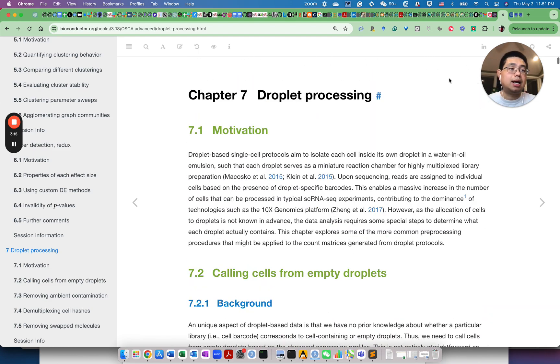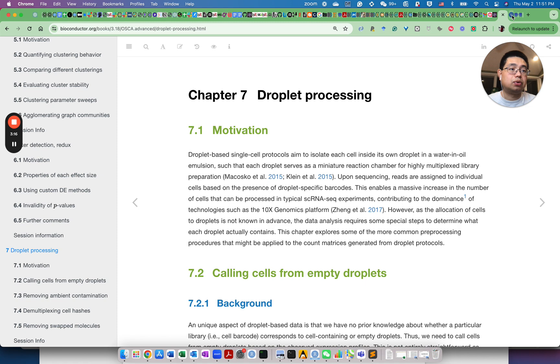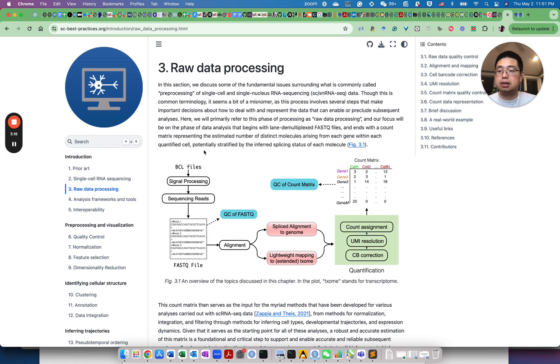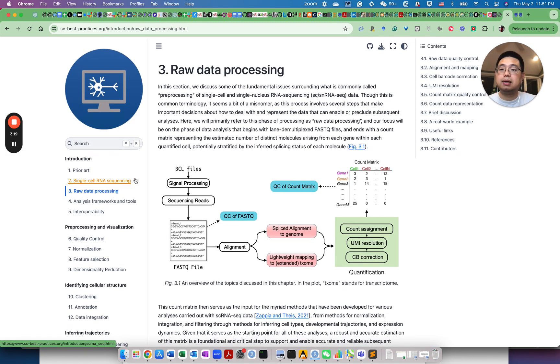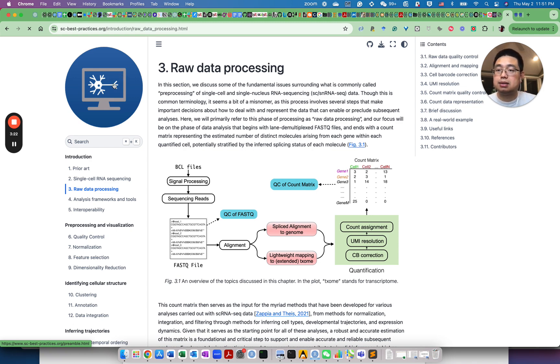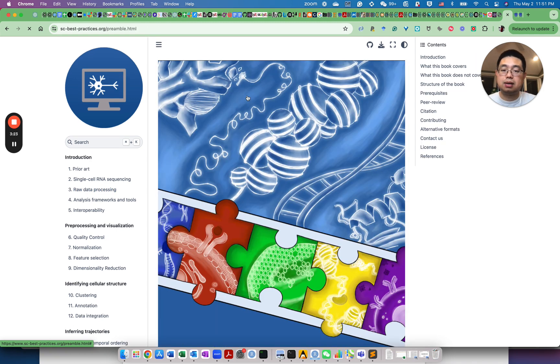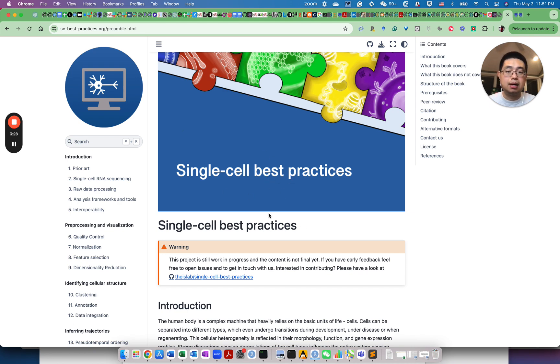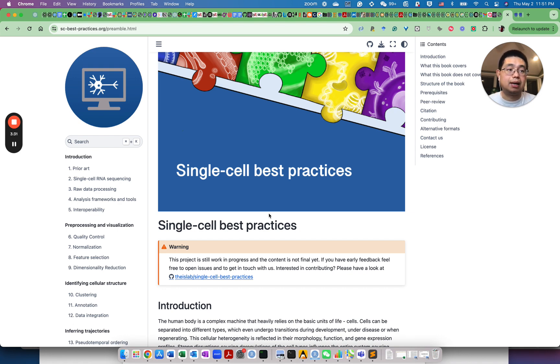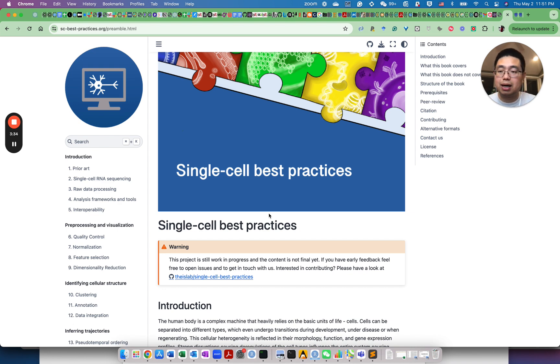And the last resource that I want to share with you is called the Best Practice Single-Cell RNA-Seq Analysis. So this is written by the ScanPy group.